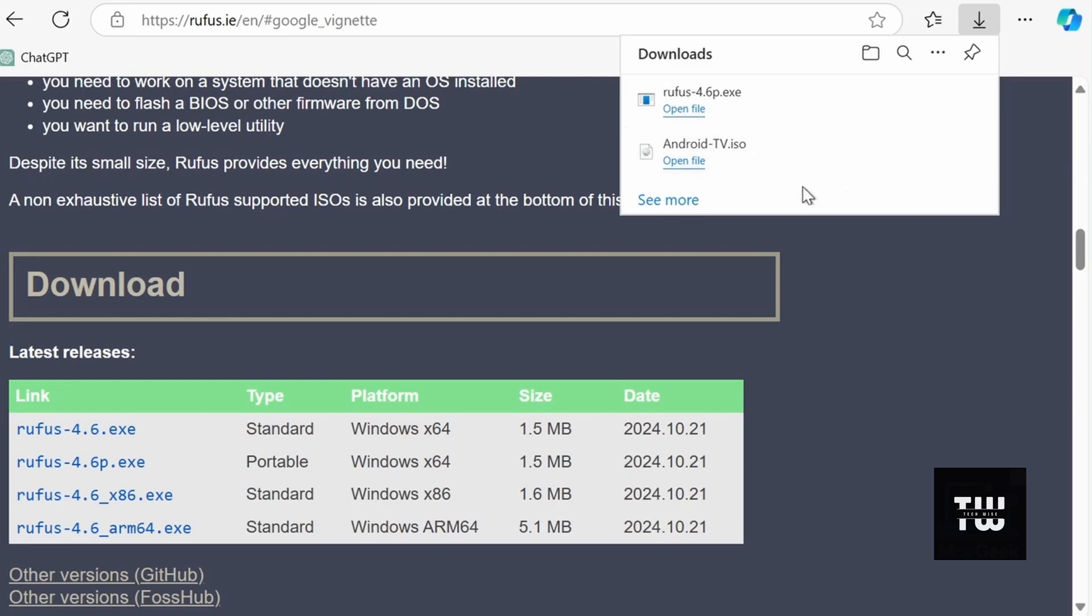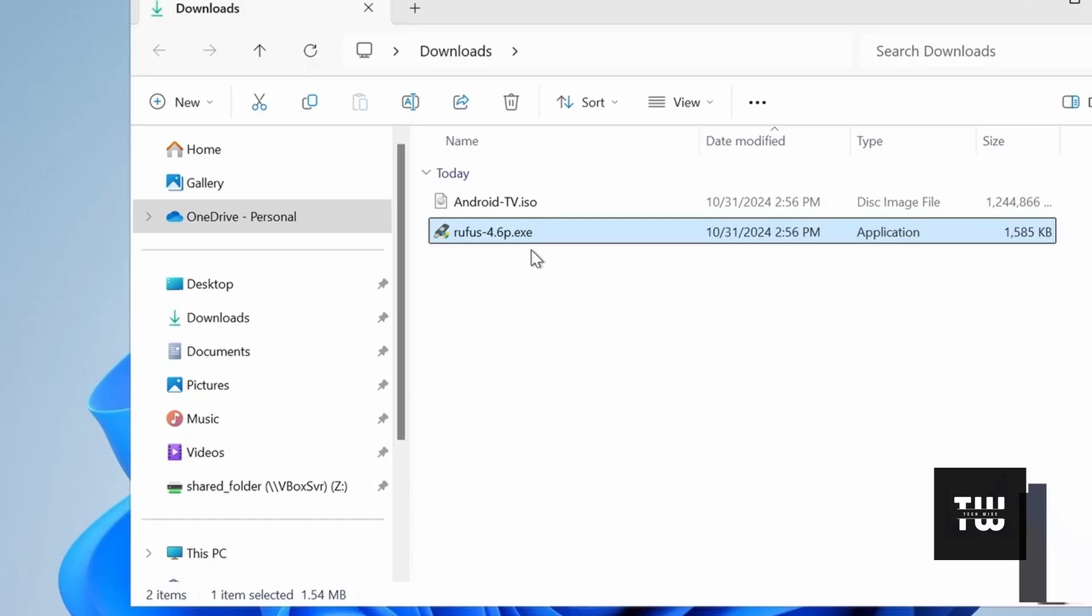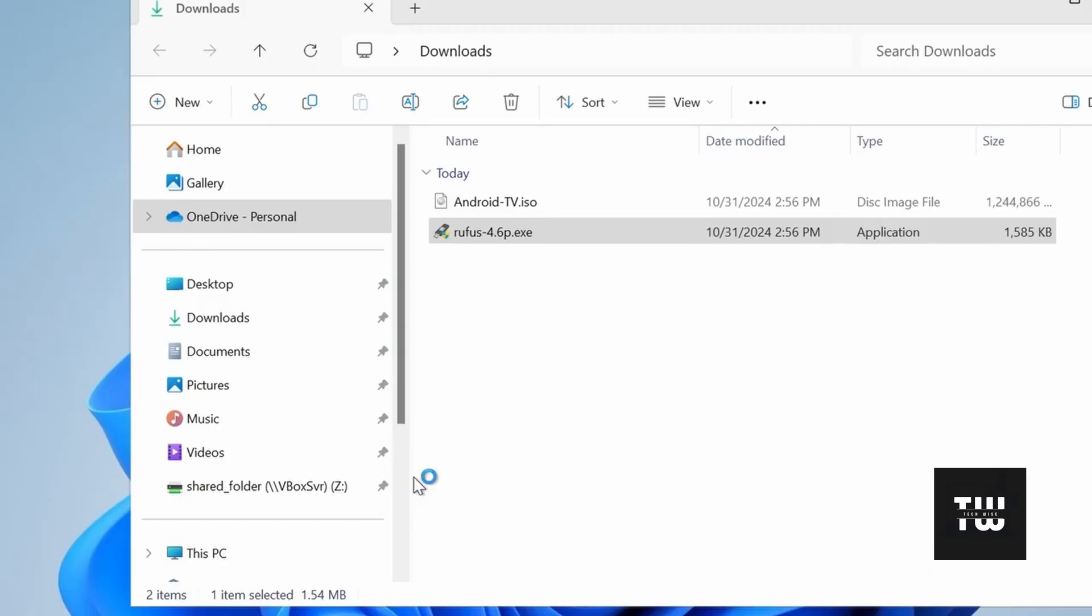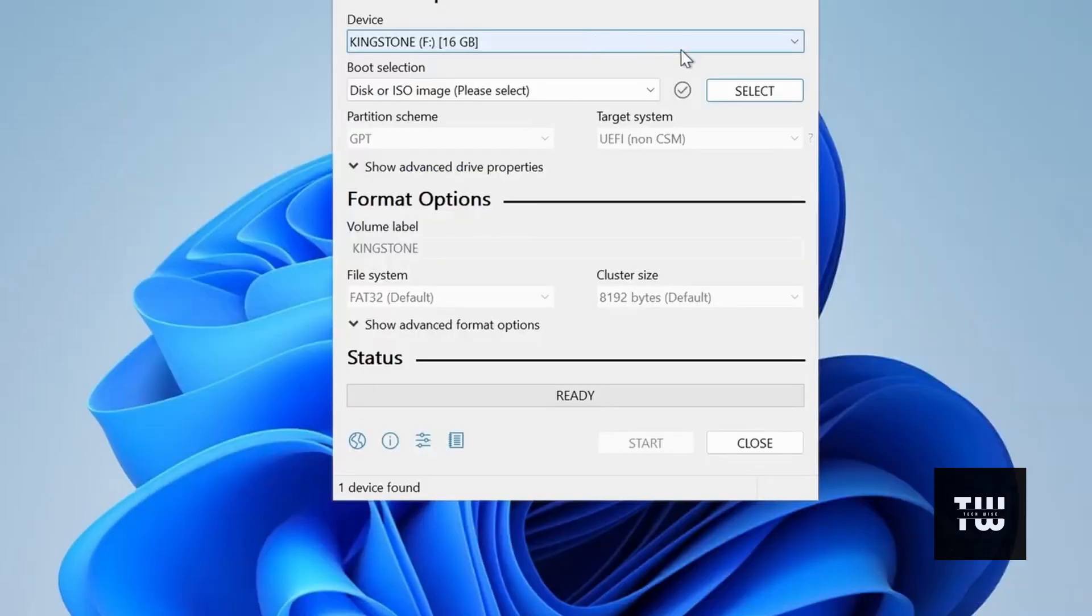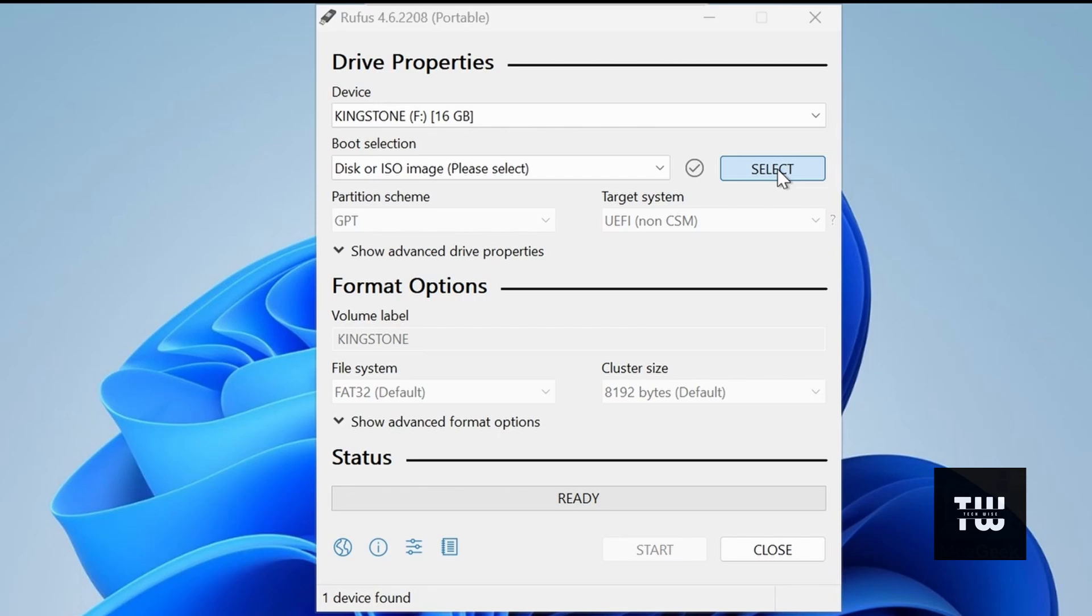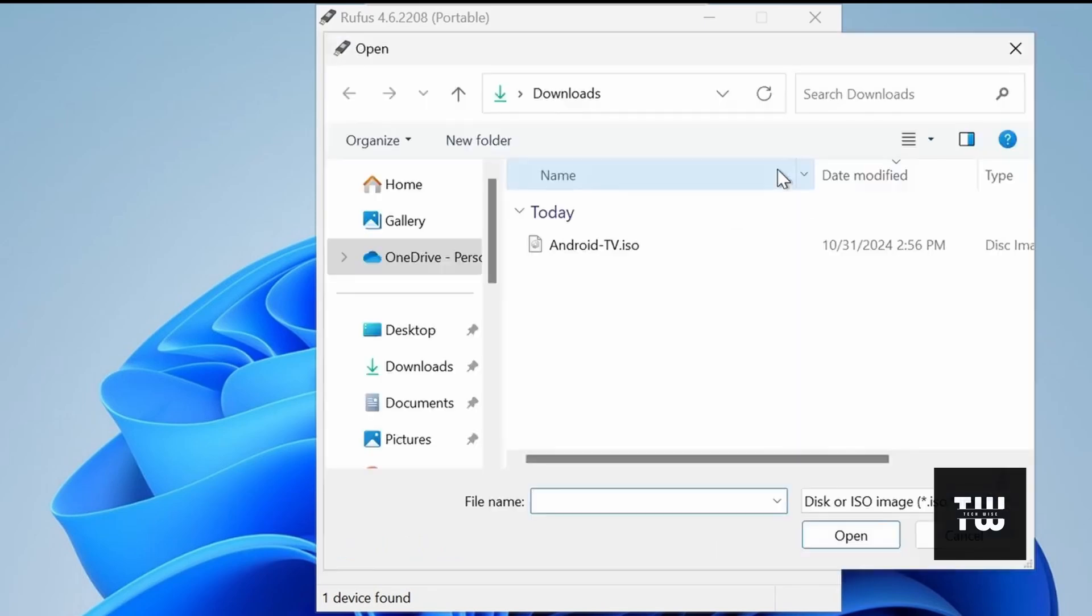Once it's downloaded, let's double click on the .exe file to open. Select your USB drive from the device drop-down menu. Then choose the Android TV image file you downloaded.